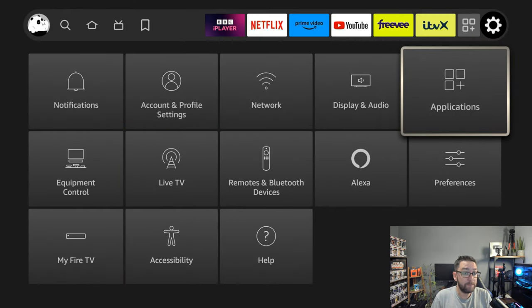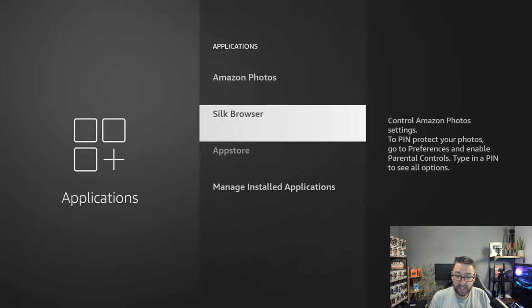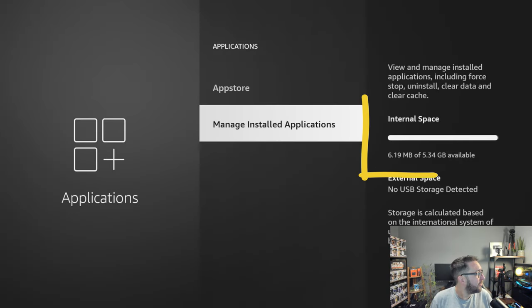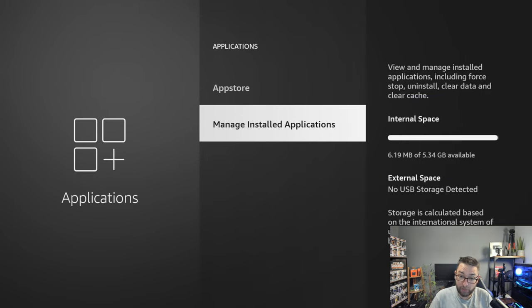If you look here I have 6.9 megabytes left. It is pretty much rammed to the brim, but look at my apps.